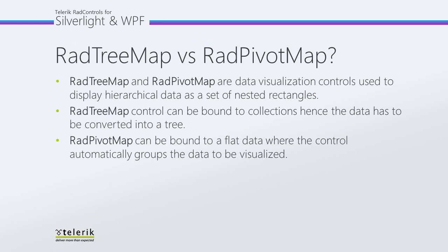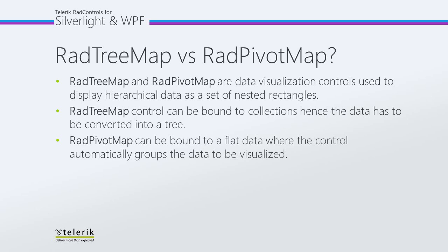Before we build an application that uses the RadTreeMap control, I think it's important to distinguish the differences between RadTreeMap versus RadPivotMap. RadTreeMap and RadPivotMap are really simply just data visualization controls used to display hierarchical data as a set of nested rectangles.